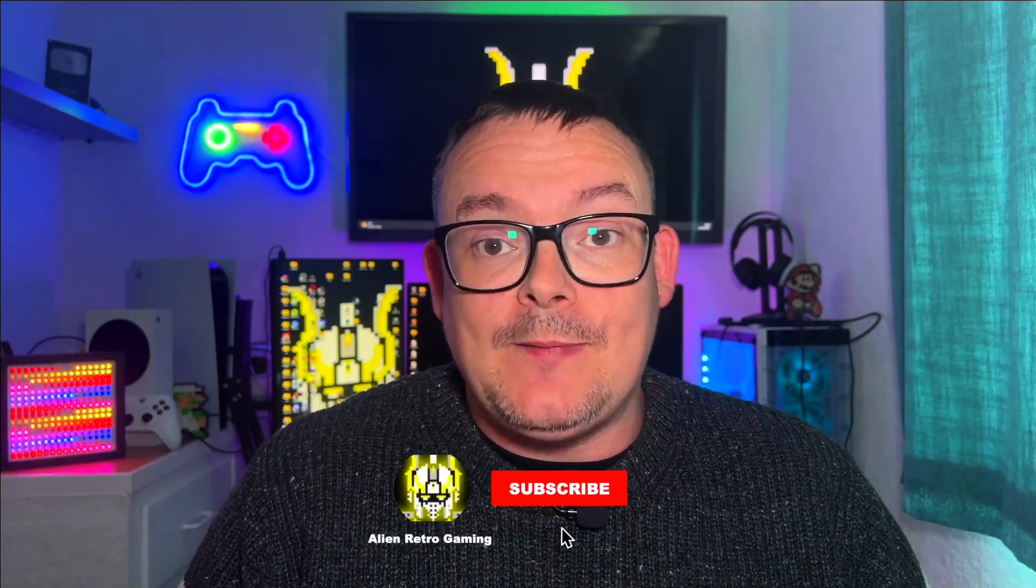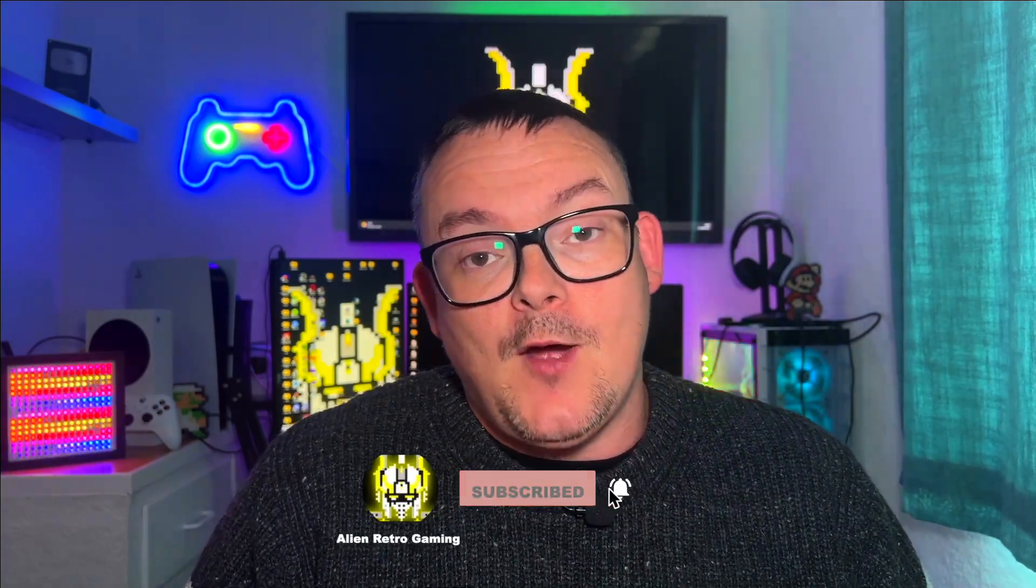Don't forget if you do need additional help or support there's a link in the description below for our Discord server. Hop on, put your question in there and someone will get back to you. If you enjoy my content please help me out and support me by subscribing, liking the video and leaving a comment. I'm JP, you've been watching Alien Retro Gaming and I'll catch you in the next one.